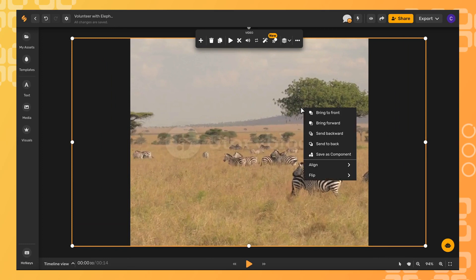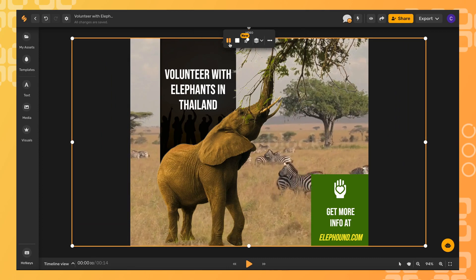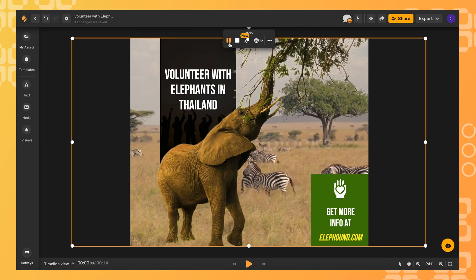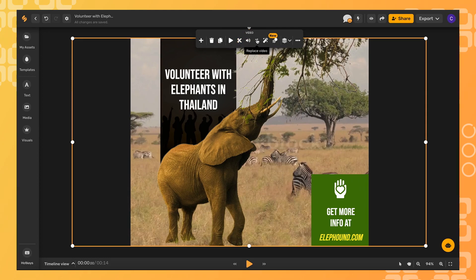Right-click on the video and send it to the back. Next, you can click play. If that one's not quite fitting, you can click these little two arrows in the top toolbar to replace the video.